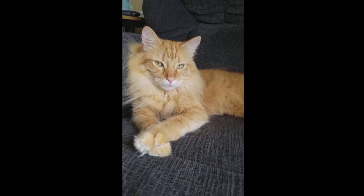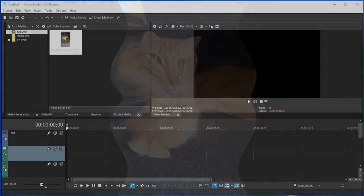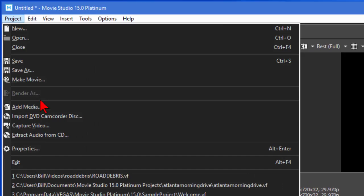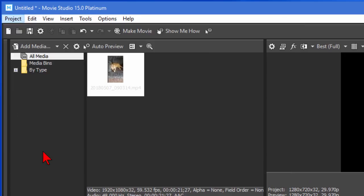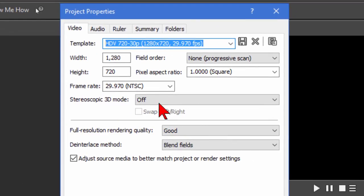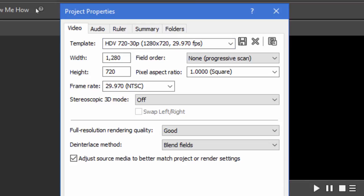We're going to use Vegas Movie Studio 15, but this works the same in almost any video editing software. First thing you want to do is go up to Project, choose Properties, and set the Project Properties. In this case, I'm going to set it to 720-30p simply because that's going to be a little easier to edit when I'm recording this video. Then click OK.